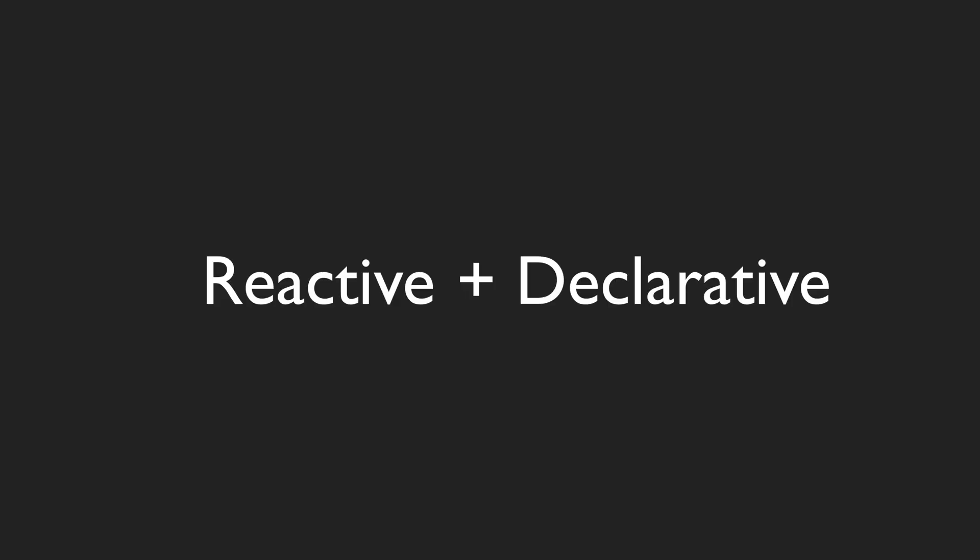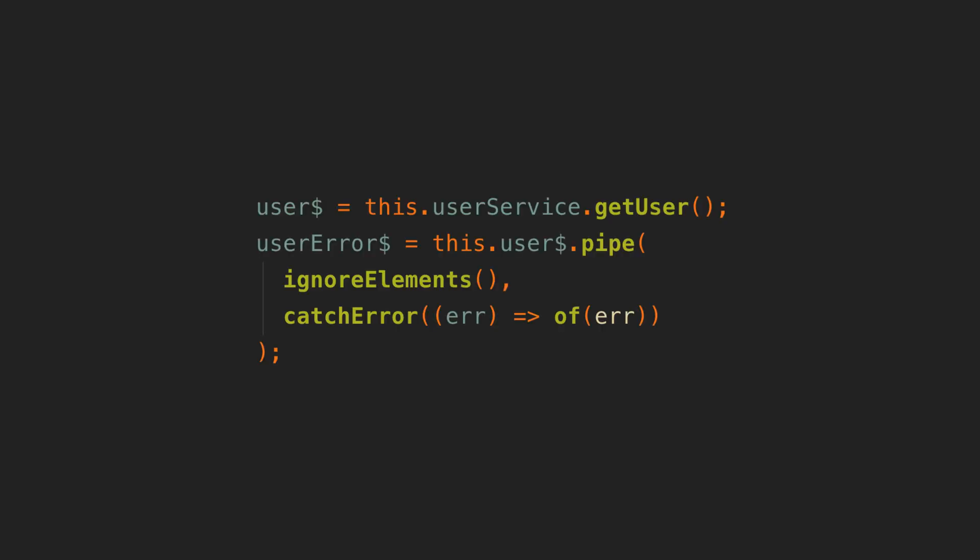My default approach for this pre-signals is something like this. We have two streams, a stream of the value we are interested in, and a stream of any errors that occur in relation to our value stream. Like if the HTTP request to load the data fails for example.